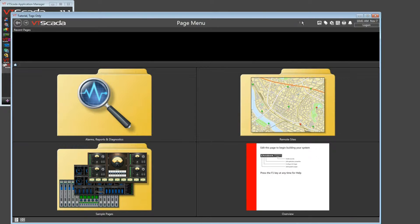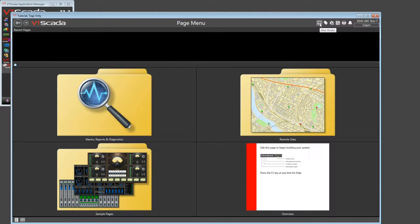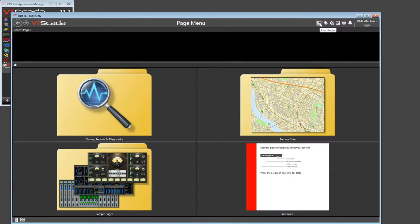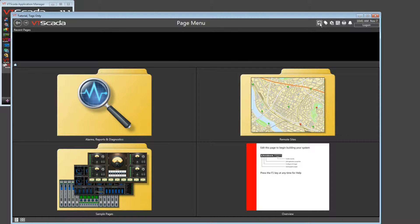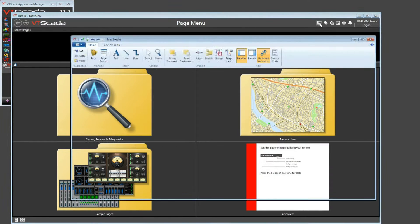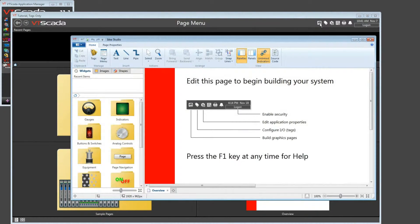The Idea Studio is opened by clicking this button at the top of the VTScada screen. After security has been enabled, that will be protected by the configuration security privilege.